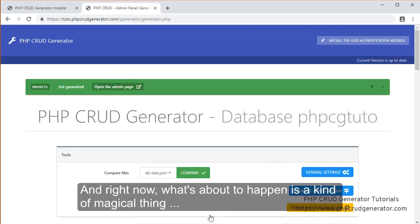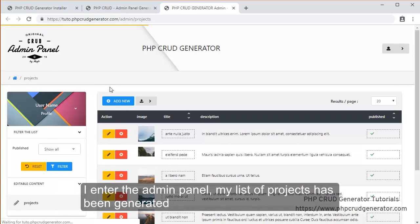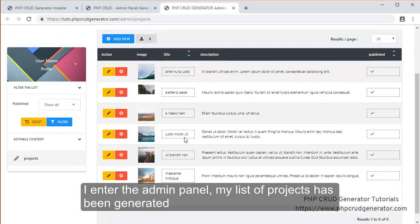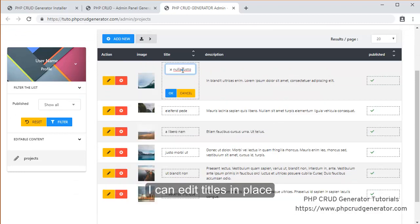And right now what's about to happen is a kind of magical thing. I enter the admin panel. My list of projects has been generated. I can edit my titles in place.